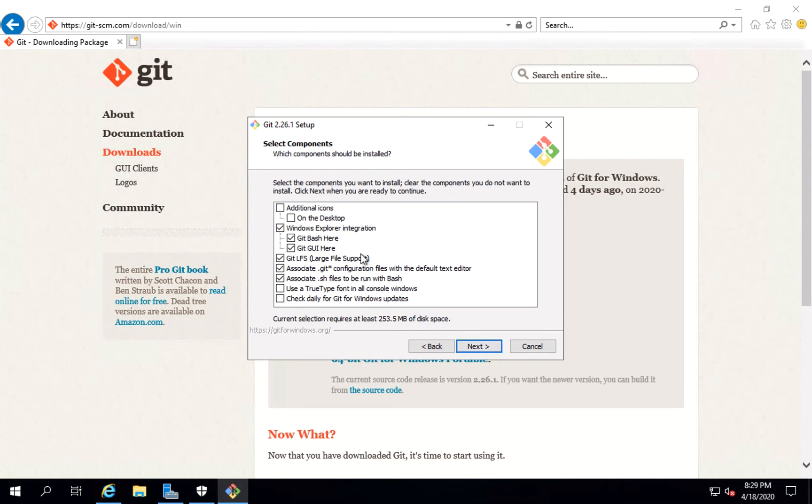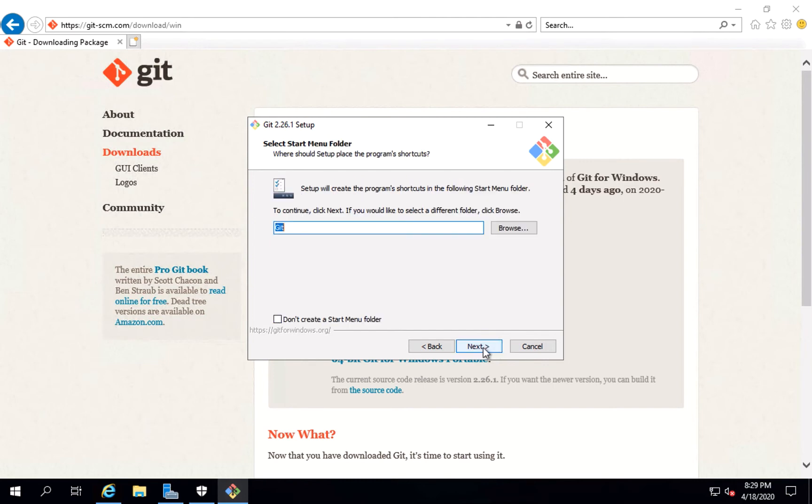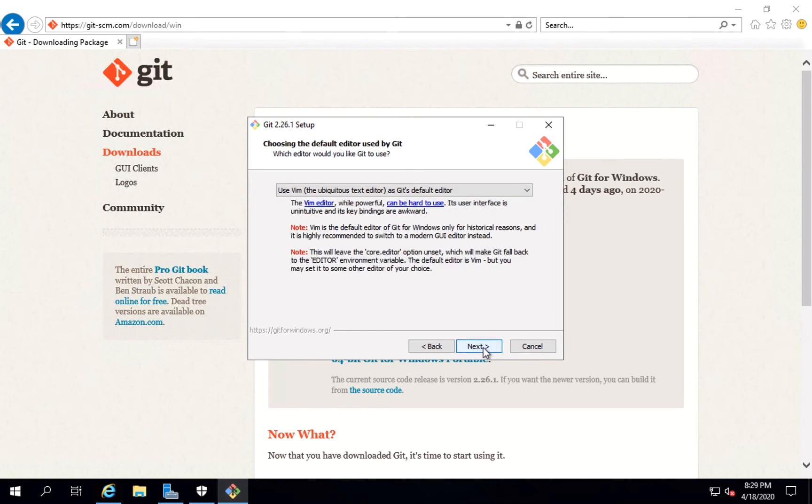It'll ask a lot of questions here like select the components. I'm just selecting the default size and it says it will take at least 253.5 MBs of disk space. You're fine with that. It's fine. Click on next.